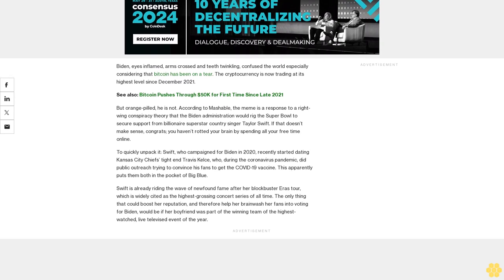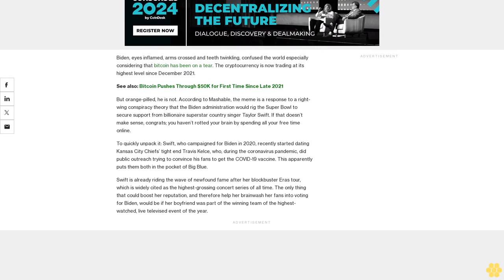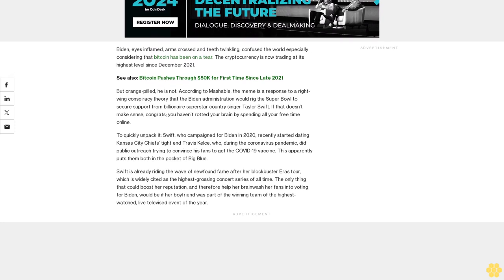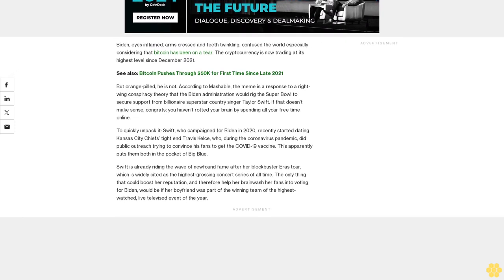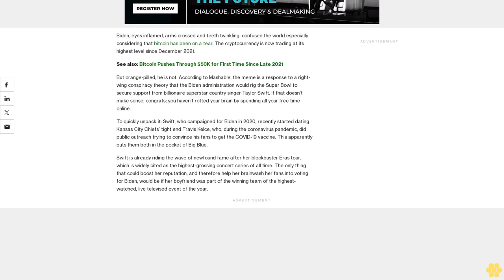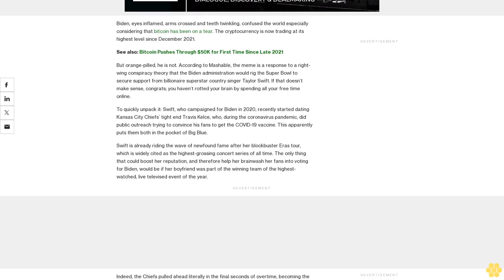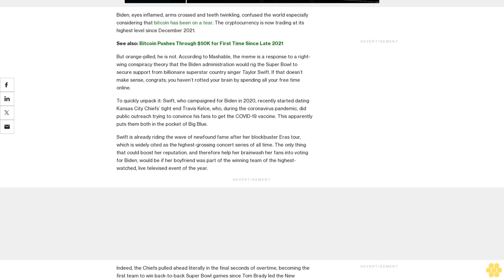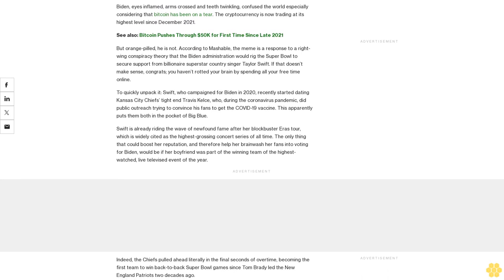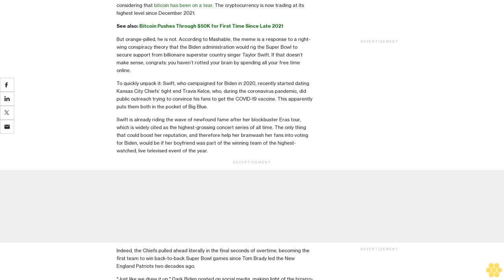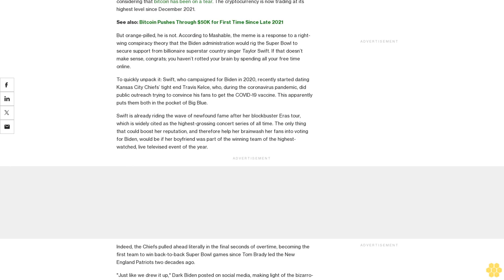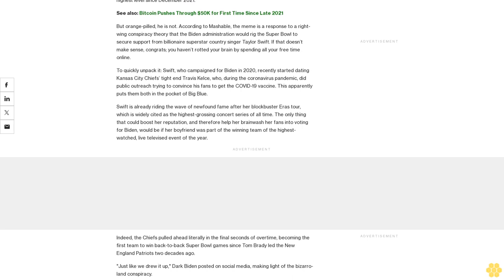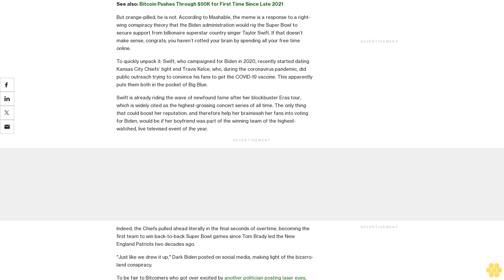Swift is already riding the wave of newfound fame after her blockbuster Eras Tour, which is widely cited as the highest-grossing concert series of all time. The only thing that could boost her reputation—and therefore help her brainwash her fans into voting for Biden—would be if her boyfriend was part of the winning team of the highest-watched live televised event of the year.